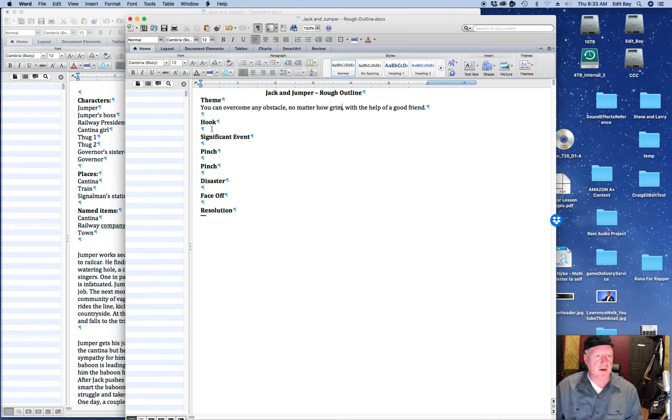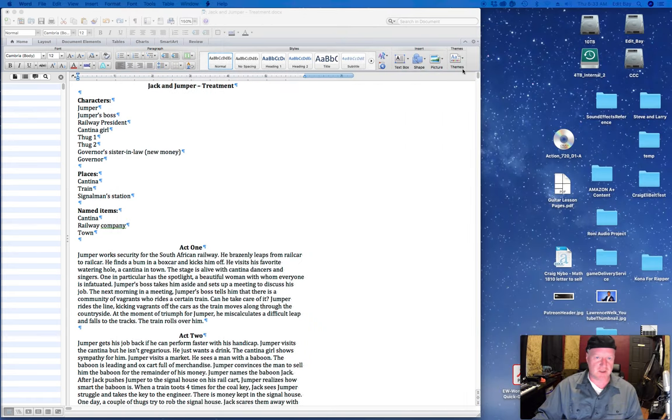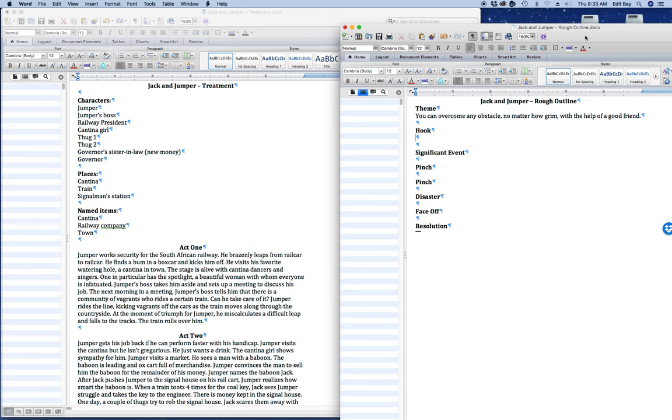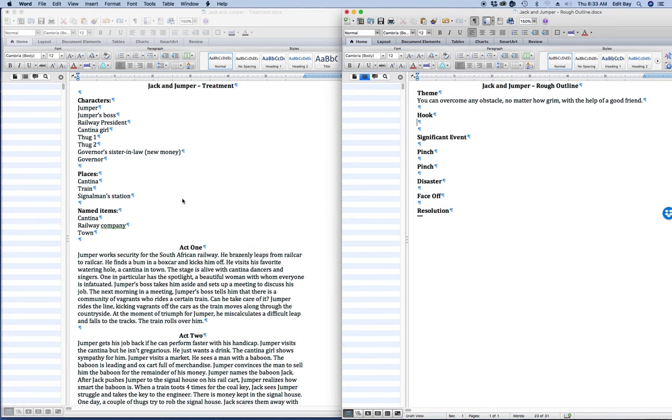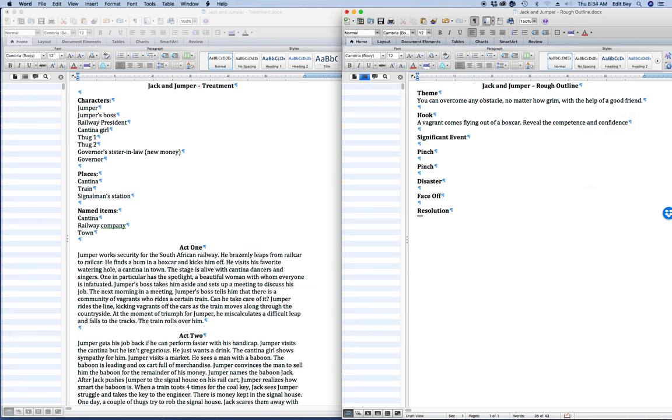All right, so the hook. So this has to happen super early, like first scene or first two scenes. So I am looking at this. Jumper works security for the South African Railway, brazenly leaps from car to car, finds a bum and kicks him off. So there it is, right there. I am going to say a vagrant comes flying out of a boxcar. And then this is going to reveal the competence and confidence of Jumper. So that's the hook.